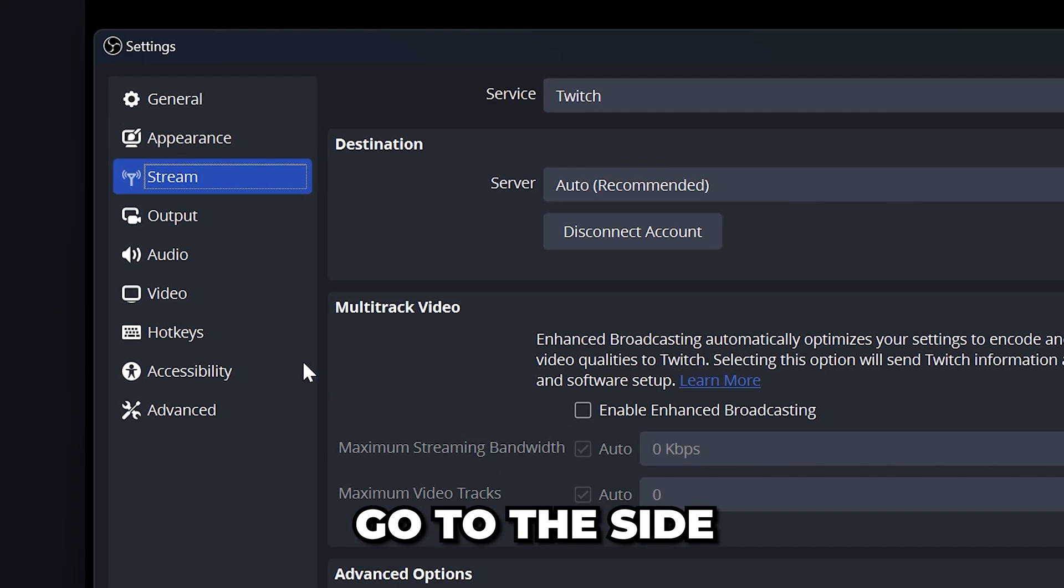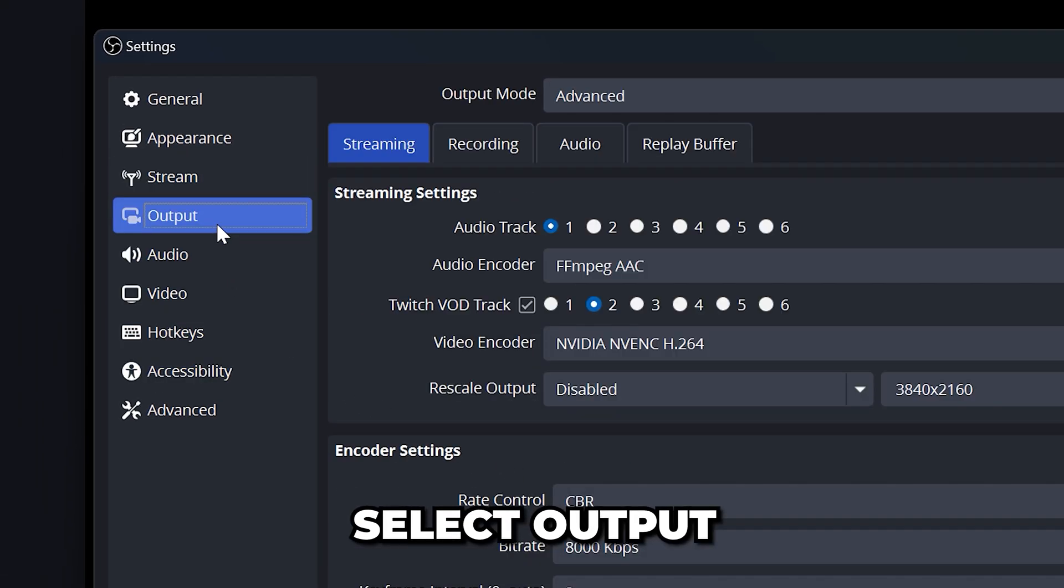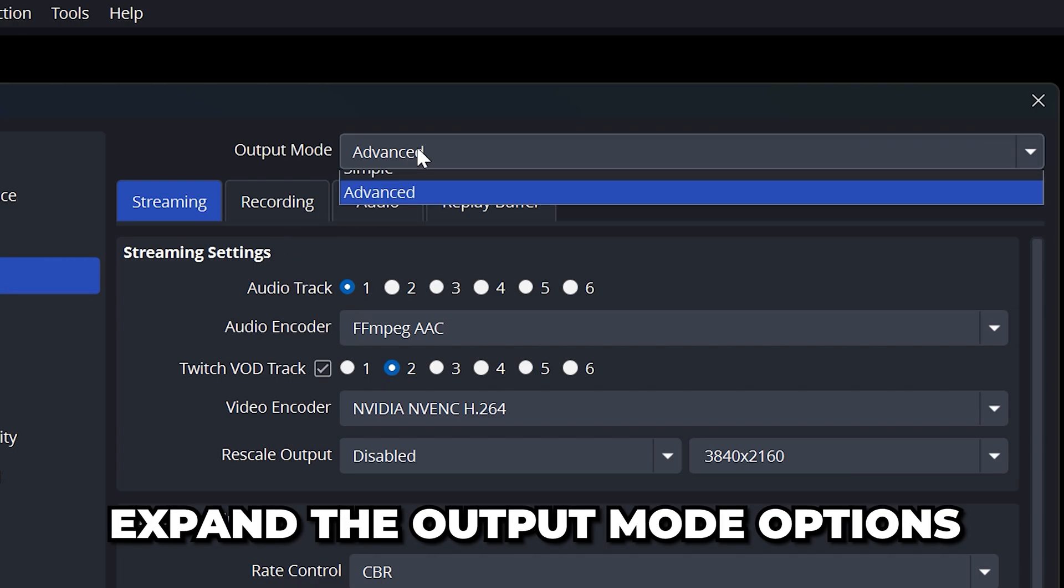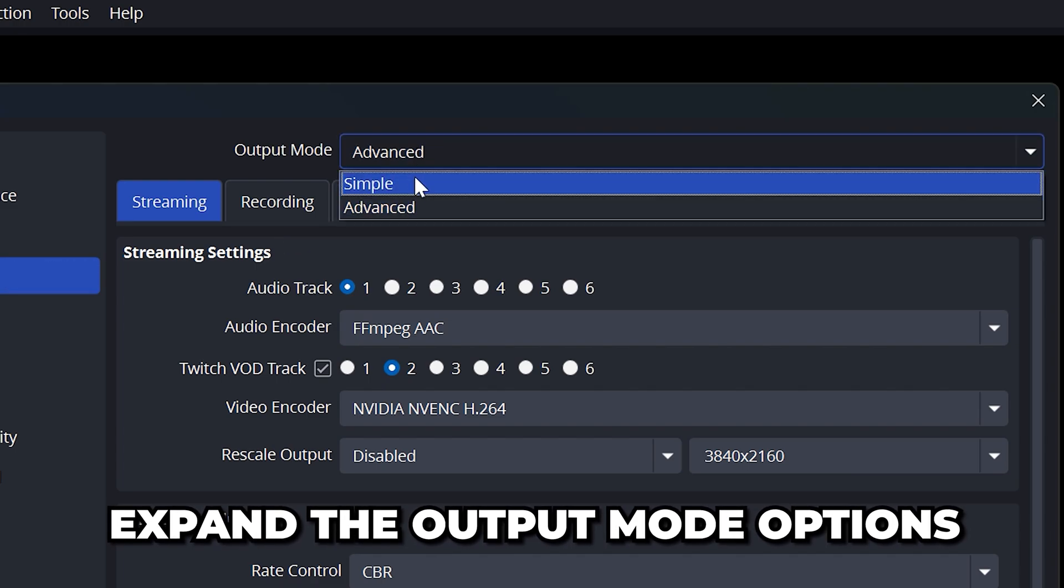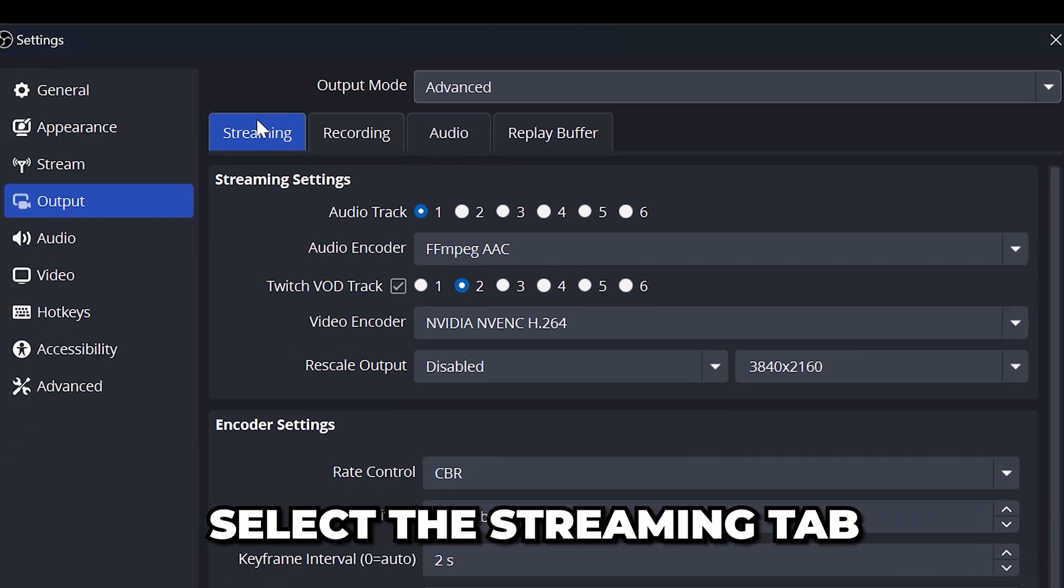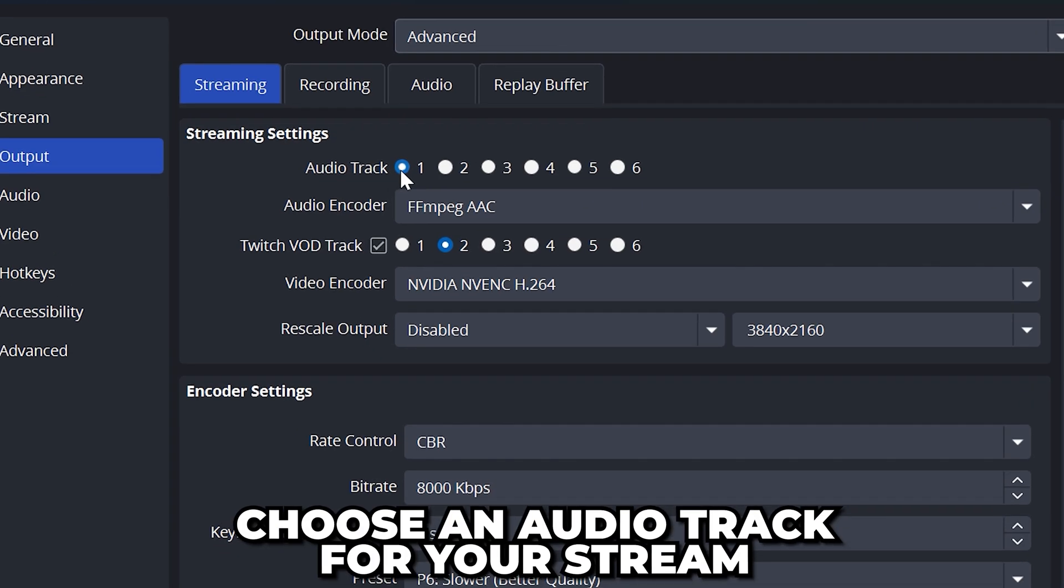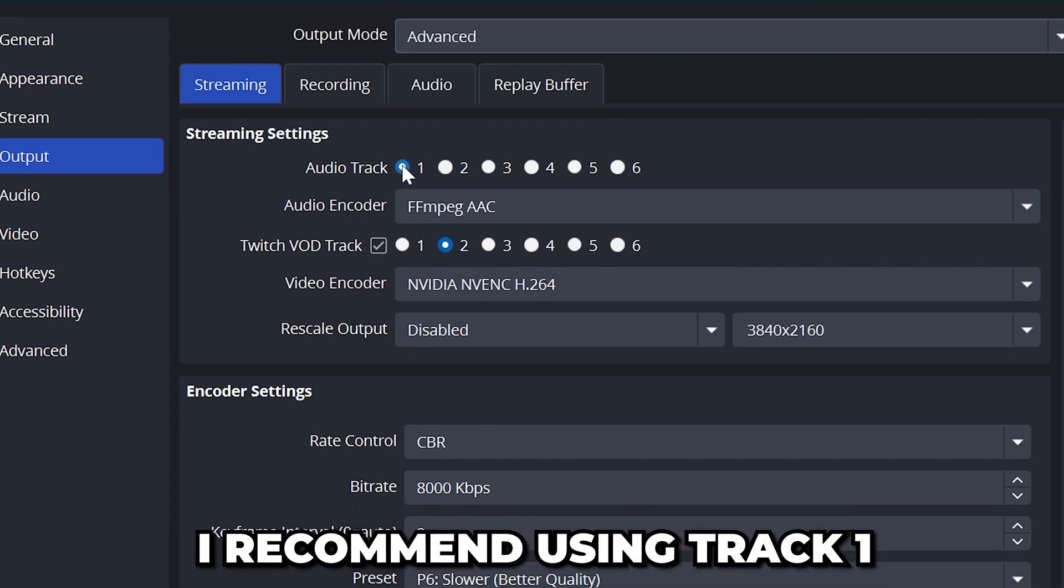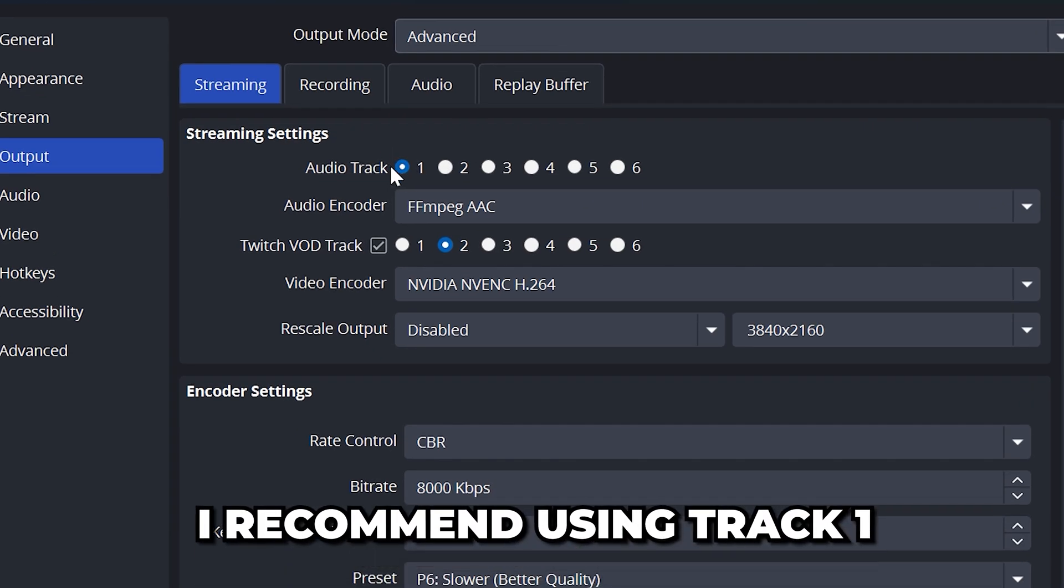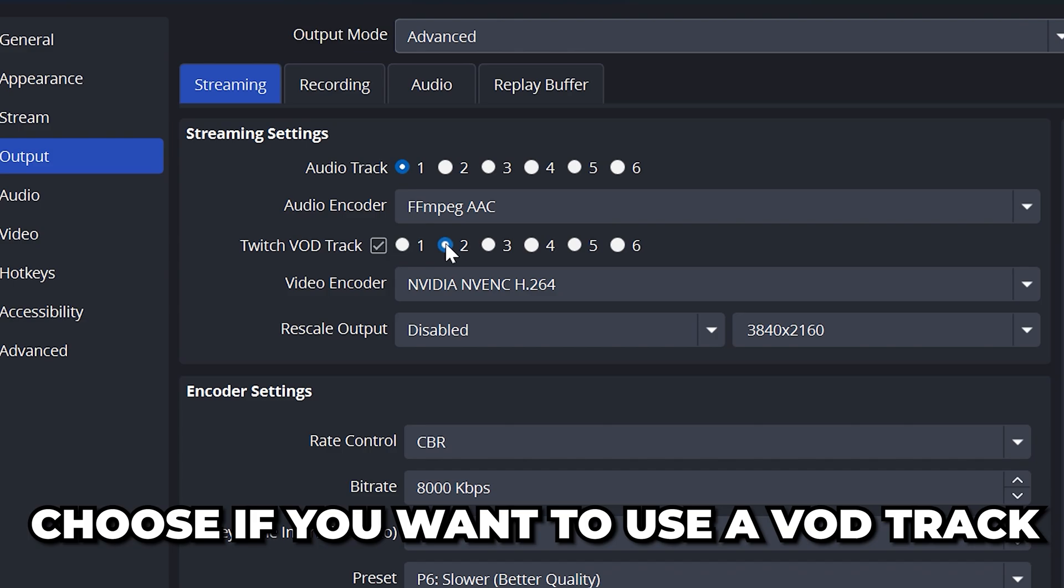Click the apply button, then go to the side menu and select output. Expand the output mode options then select advanced. Select the streaming tab if you're not already on it. Then choose an audio track for your stream. In most cases I recommend using track 1 for simplicity. Set audio encoder to FFmpeg AAC. Then choose if you want to use a VOD track.